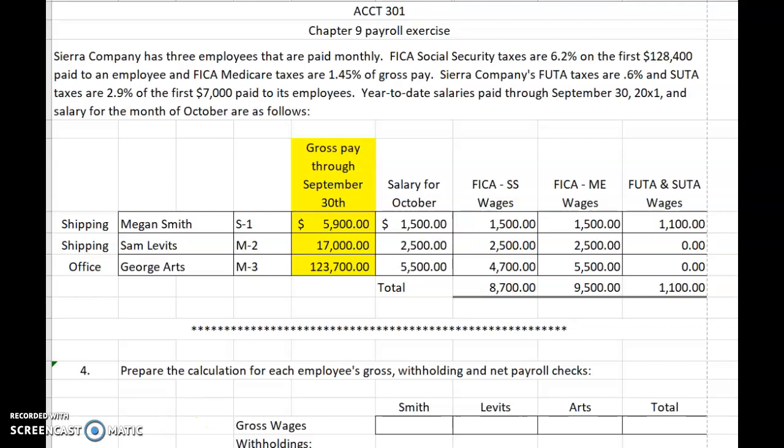This video is a continuation of the payroll exercise we began in video lecture 9-6. We will use the same worksheets that you started in that lecture. If you don't have those worksheets, please download them and print them or download the Excel workbook. Then watch the previous chapter 9 payroll videos so you can catch up and be able to follow along and practice with this video.